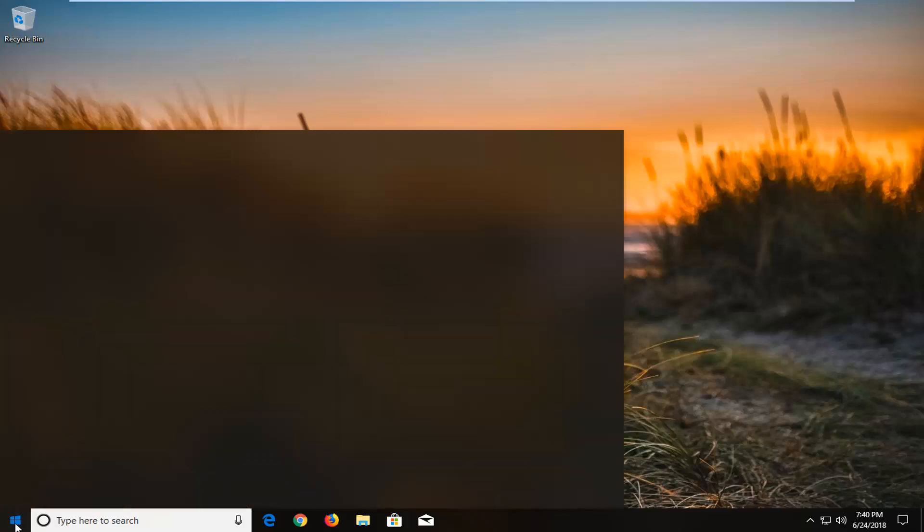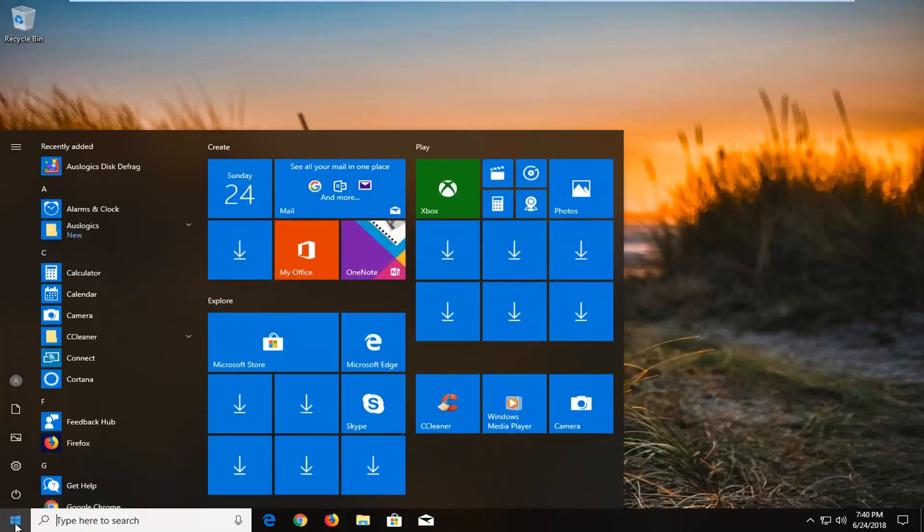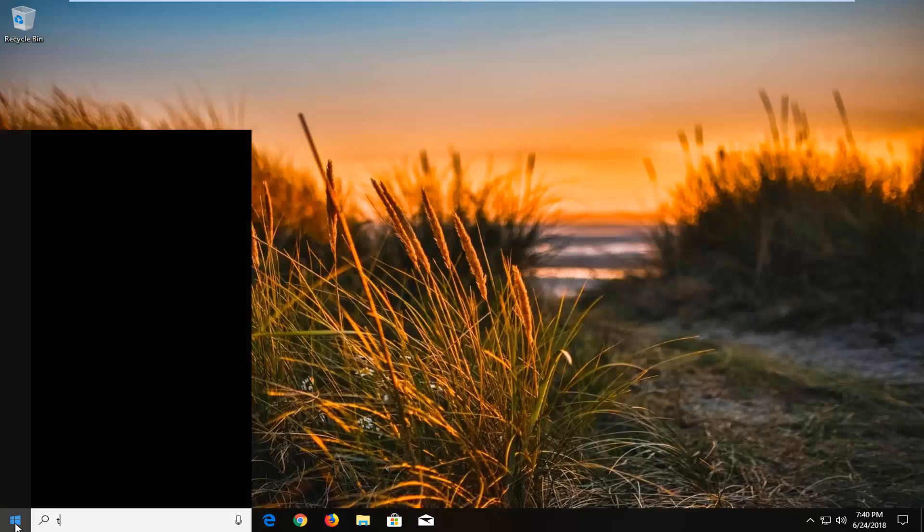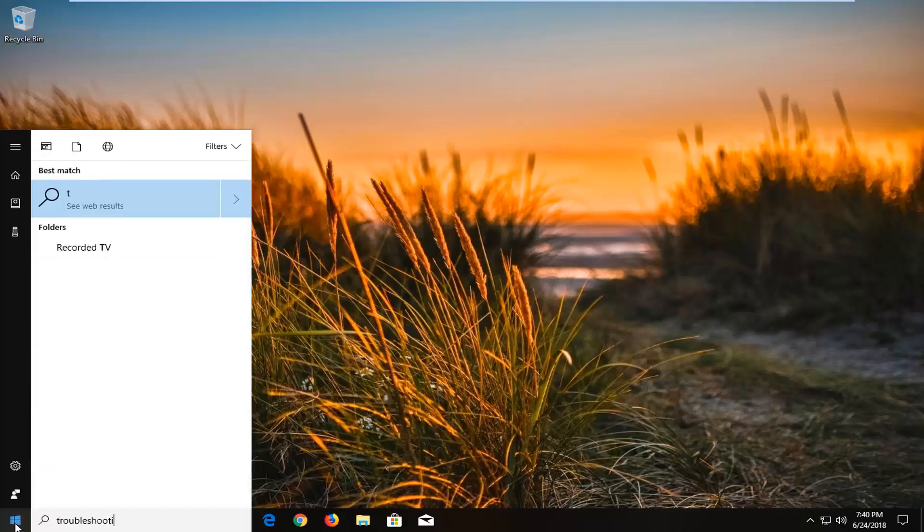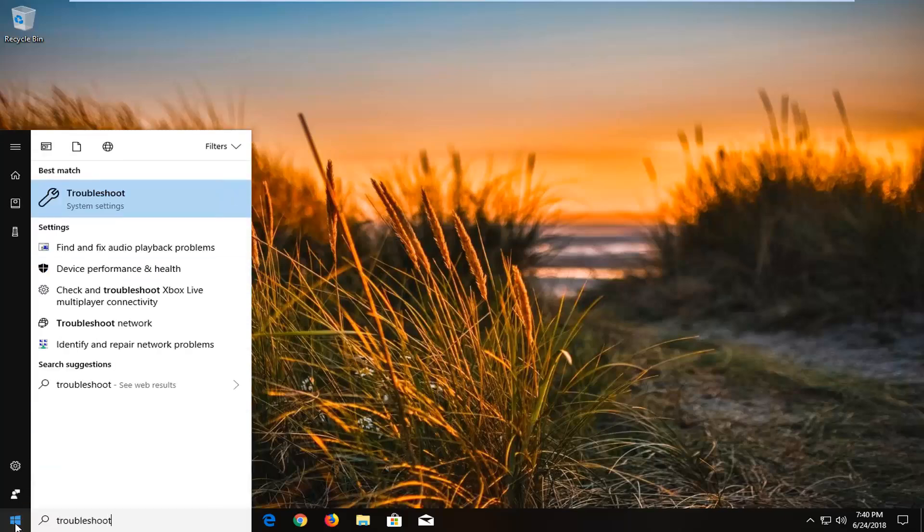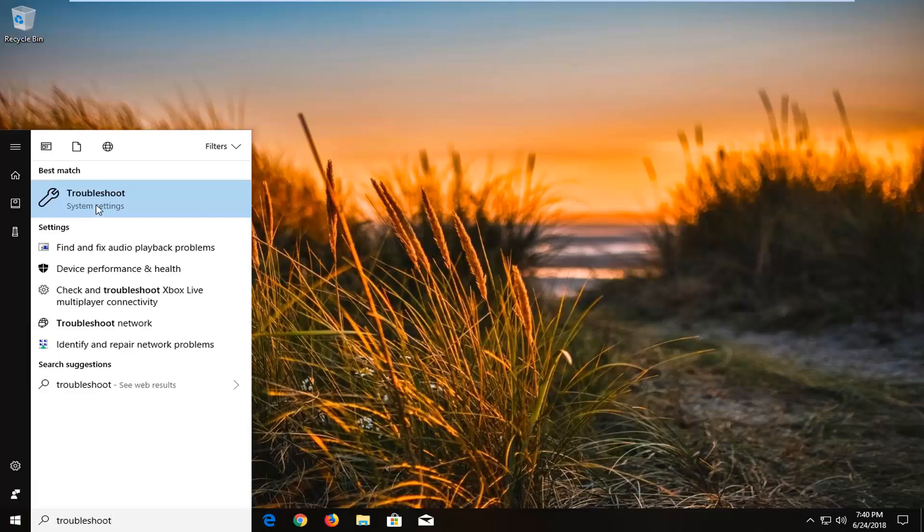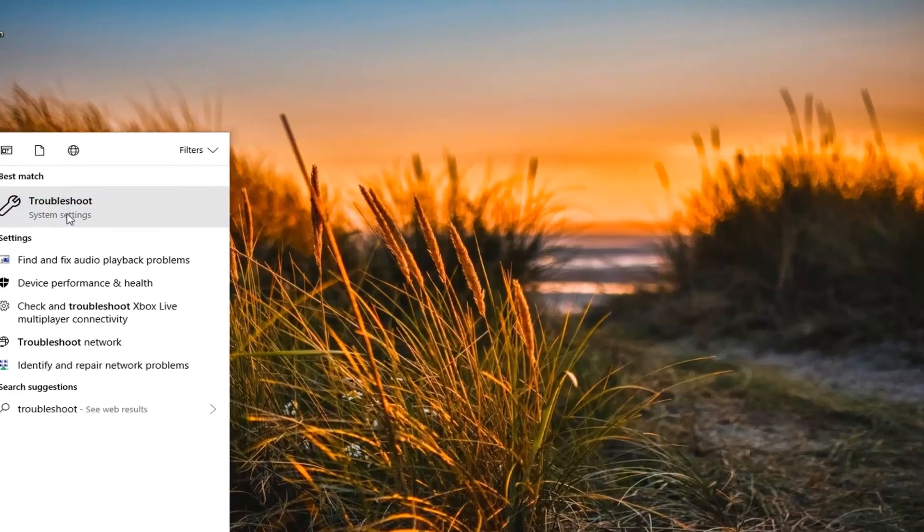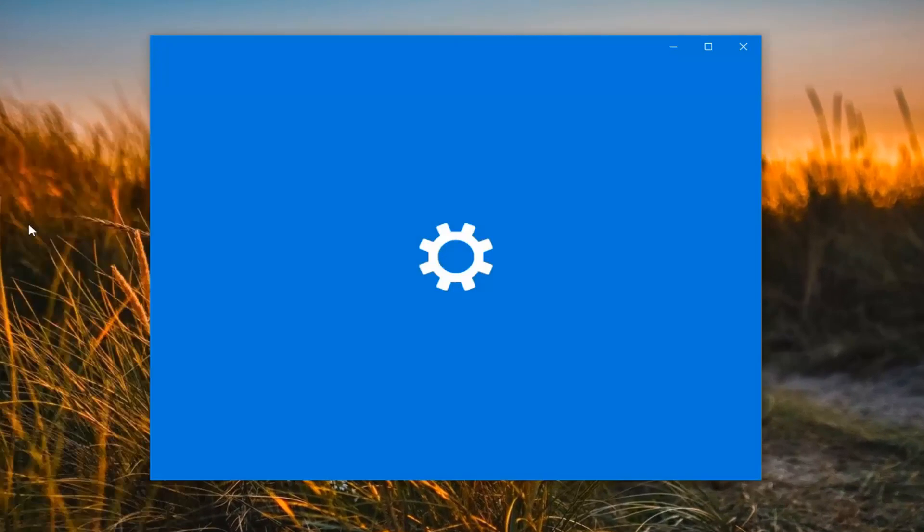So we're going to begin by opening up the start menu just by left clicking on the start button one time. And you want to proceed to type in troubleshoot. Best match to come back with troubleshoot right above system settings. You want to left click on that one time.